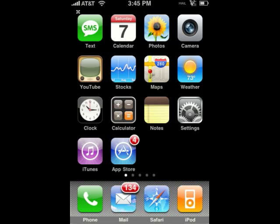Hey guys, it's me again, and today this is a video on the beta of Spinboard. Spinboard is an extension of mobile substrate on your iPhone or iPod Touch, and what it does is it uses its accelerometer and it lets the icons follow you, basically.